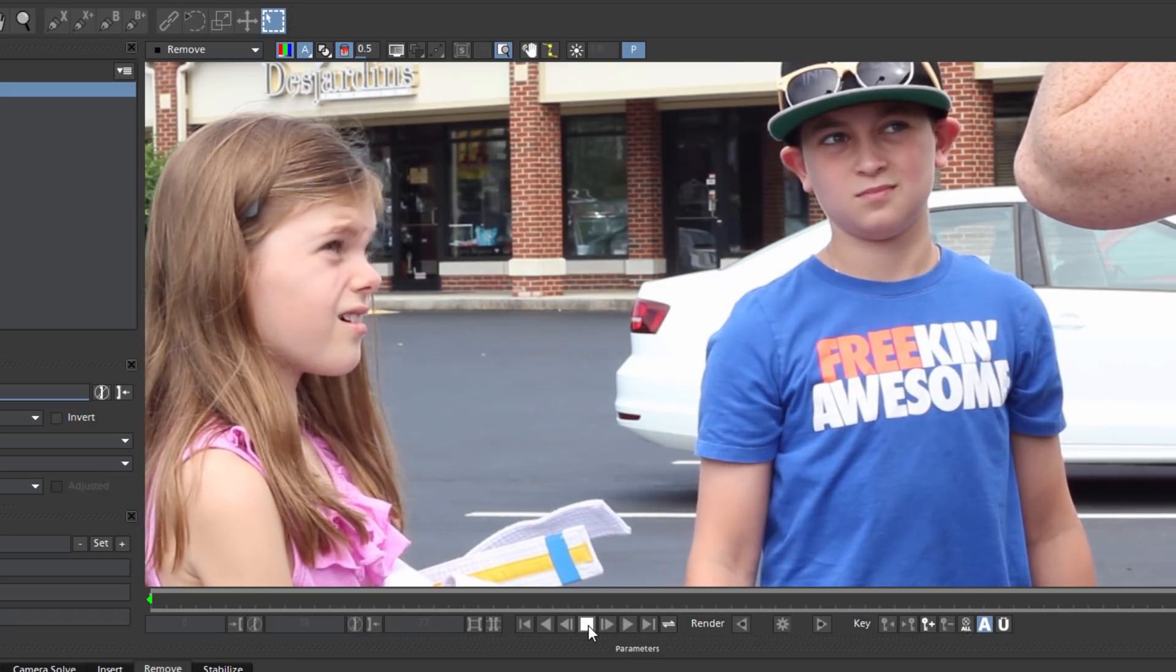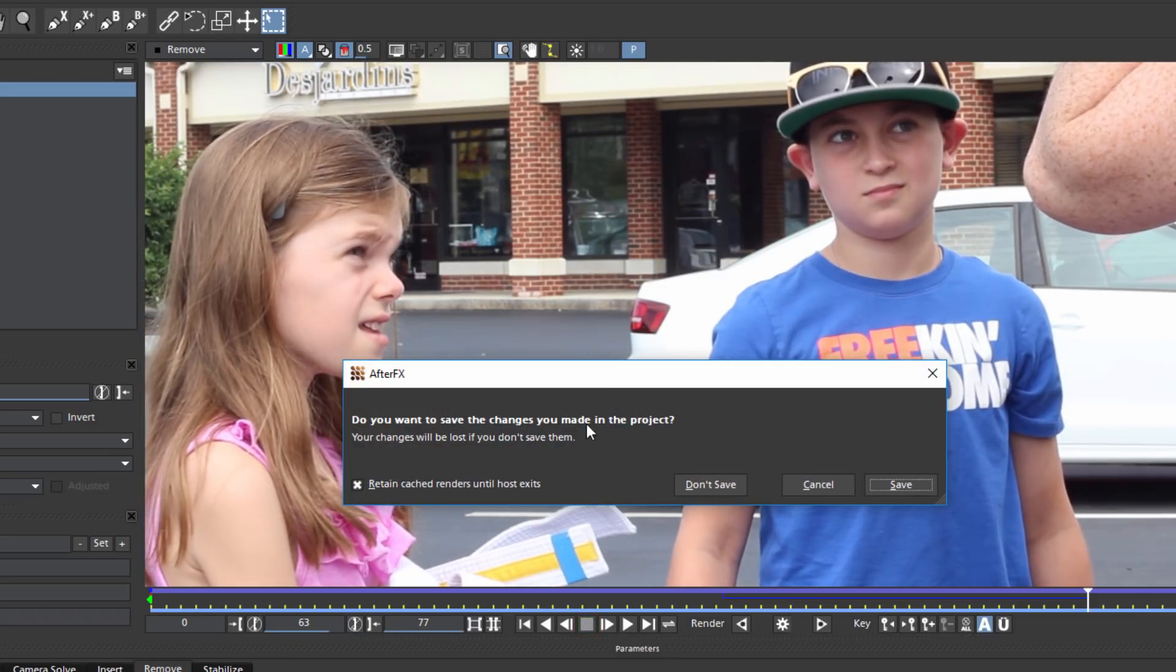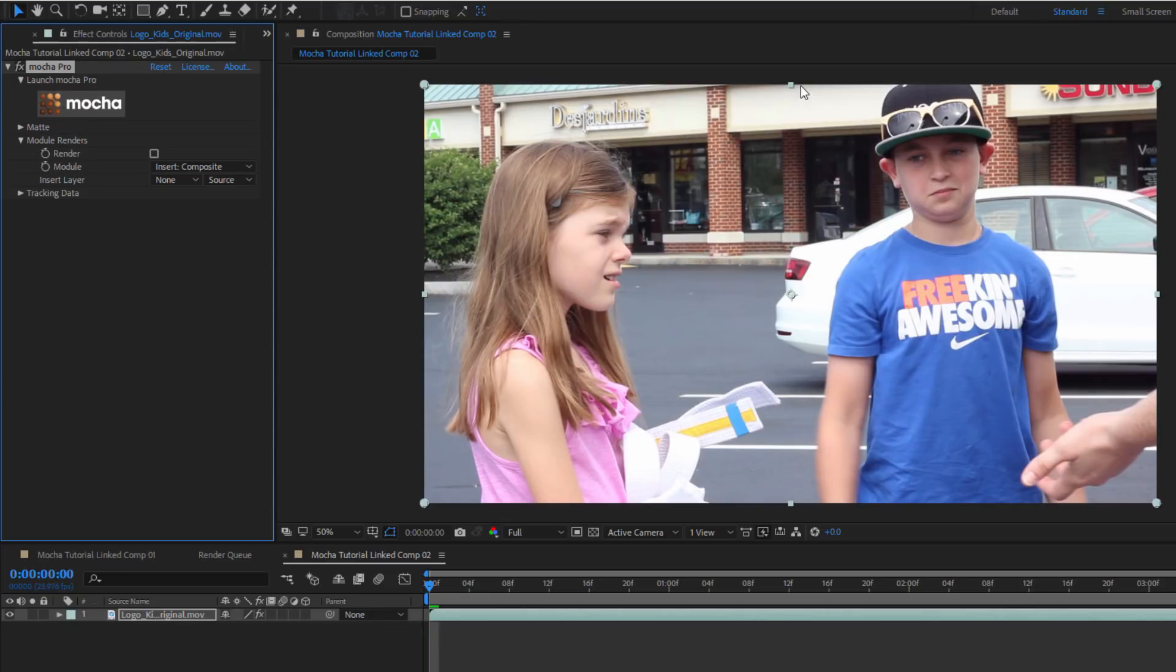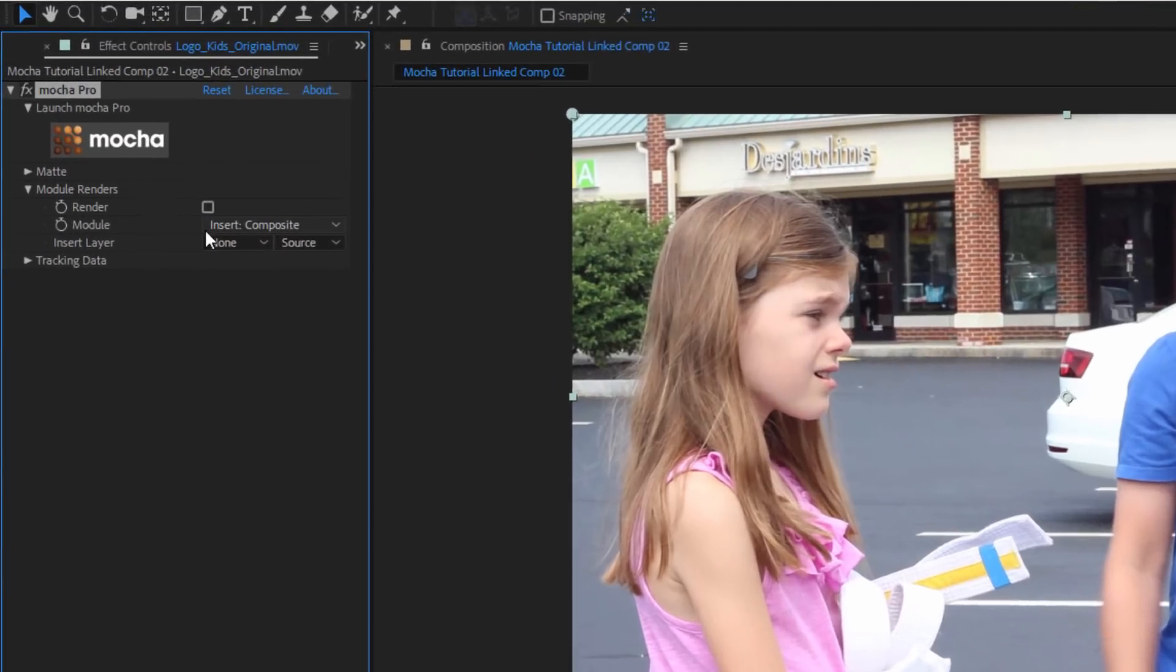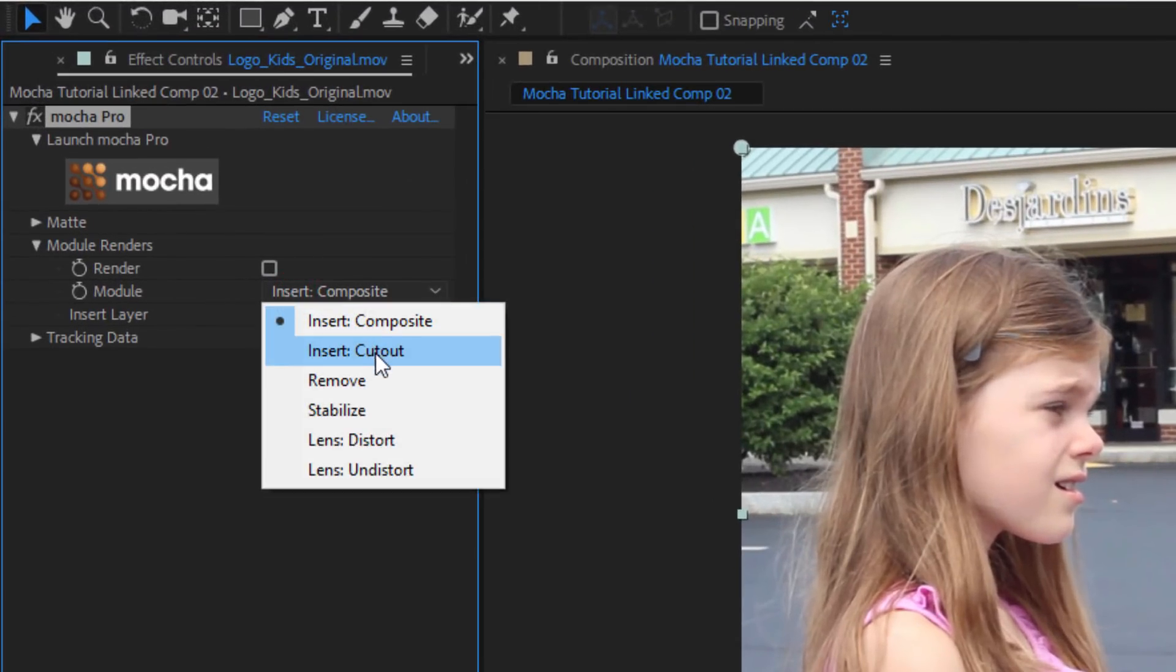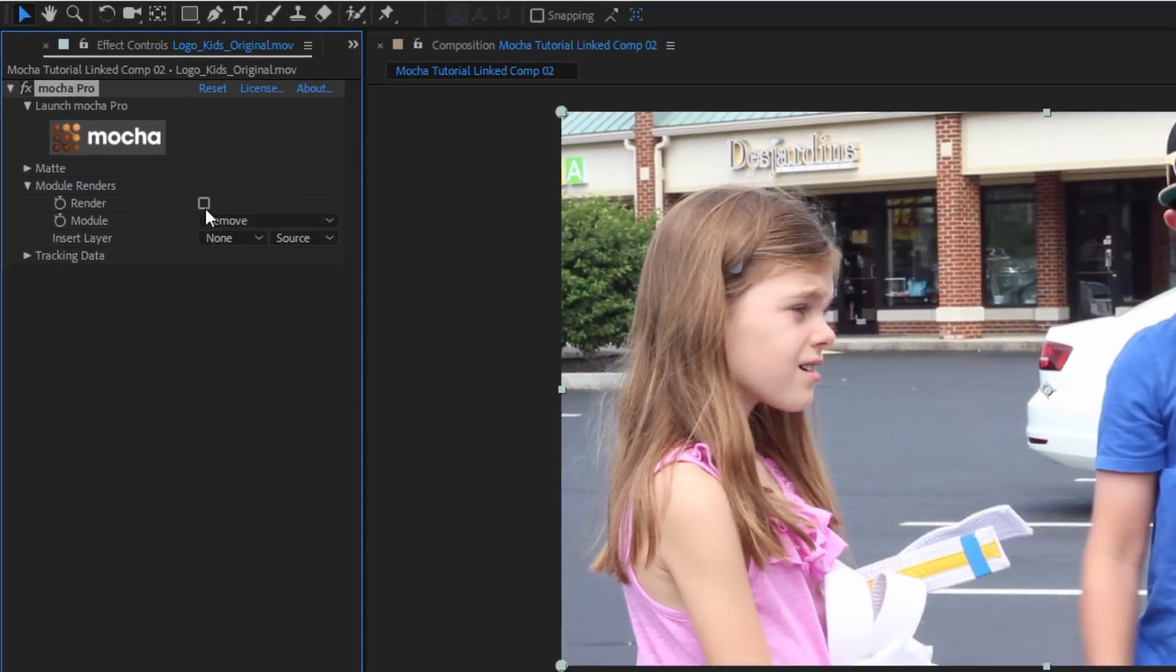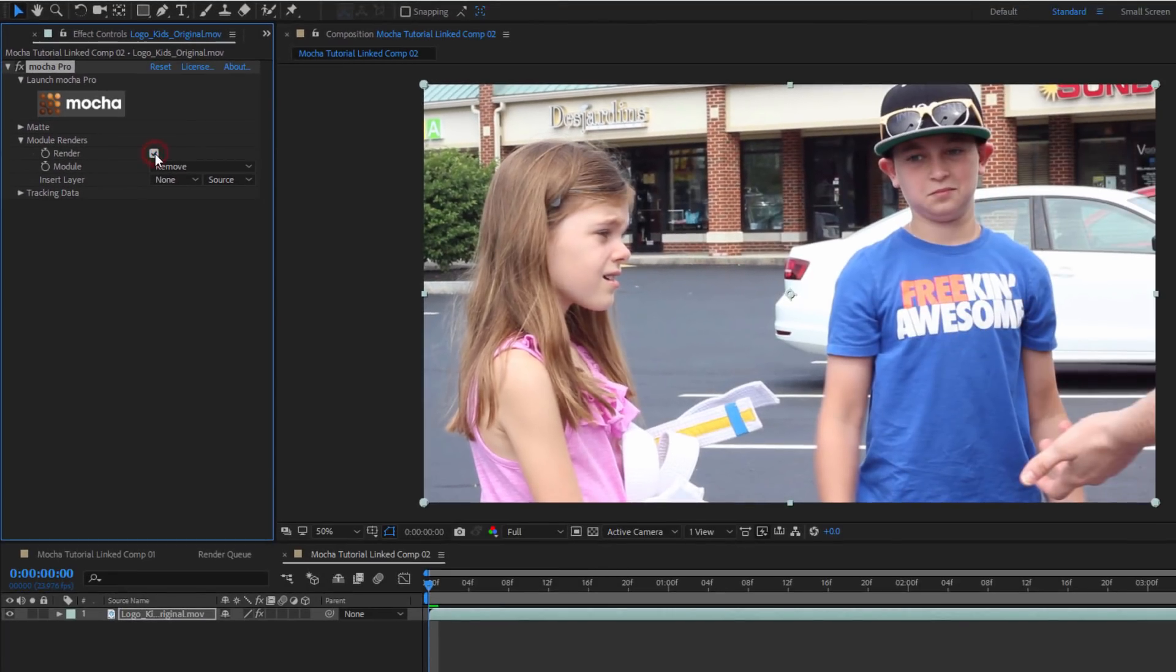When I'm satisfied, I can close out of Mocha and Save. Now in order to render the effect in After Effects, I'm going to need to enable the Module Renderer. I'll select Remove from the dropdown and enable Render. And there we go.